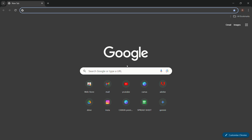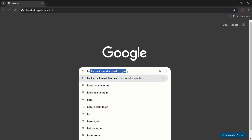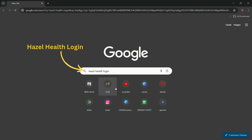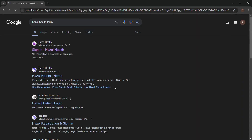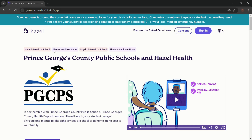Navigate to Hazel Health. You can do this by typing 'Hazel Health login.' Click on sign in on Hazel Health.